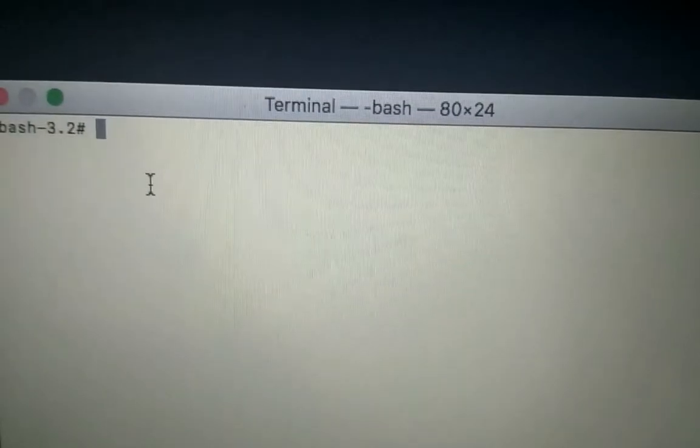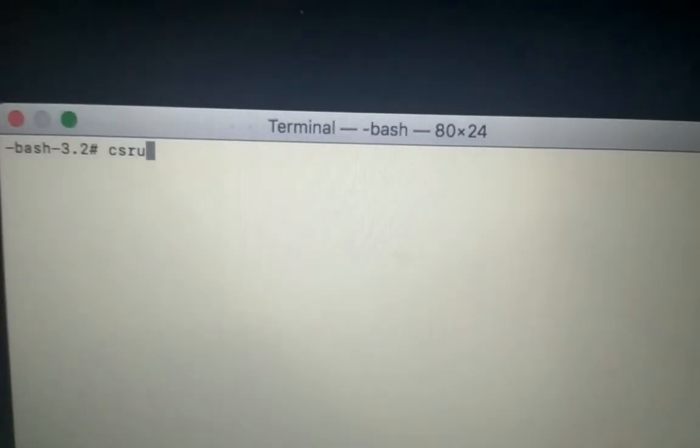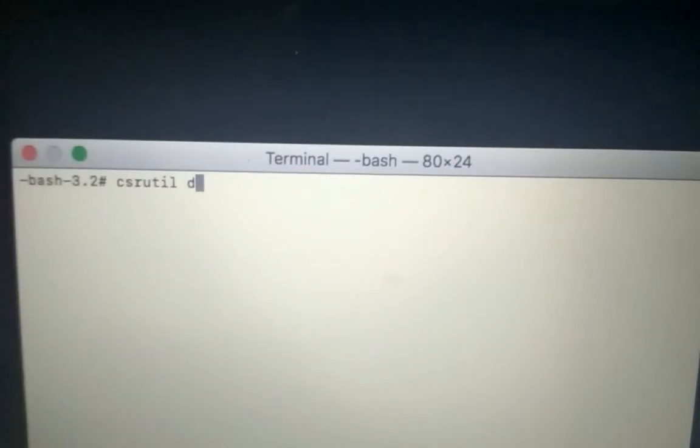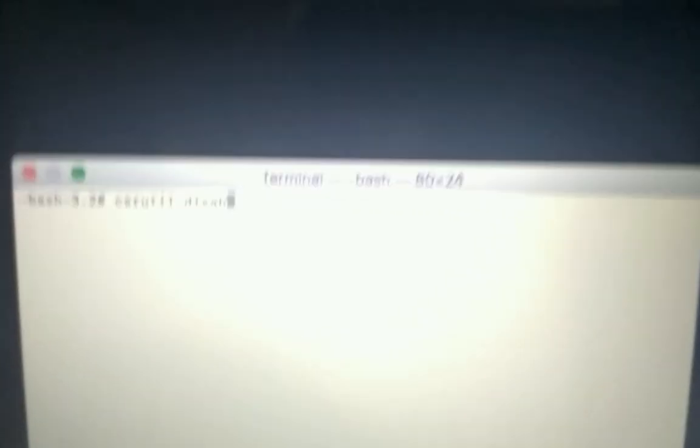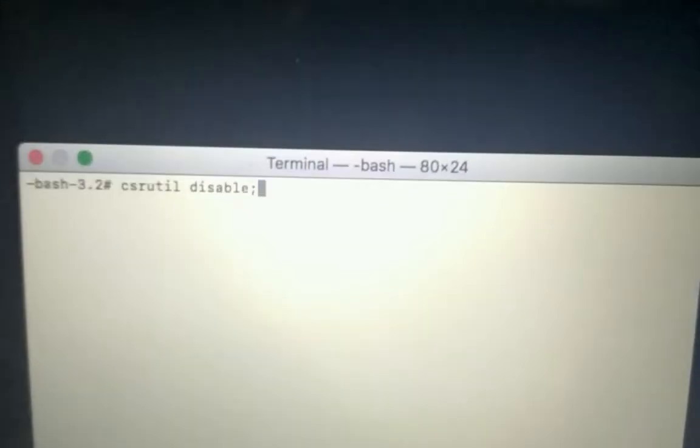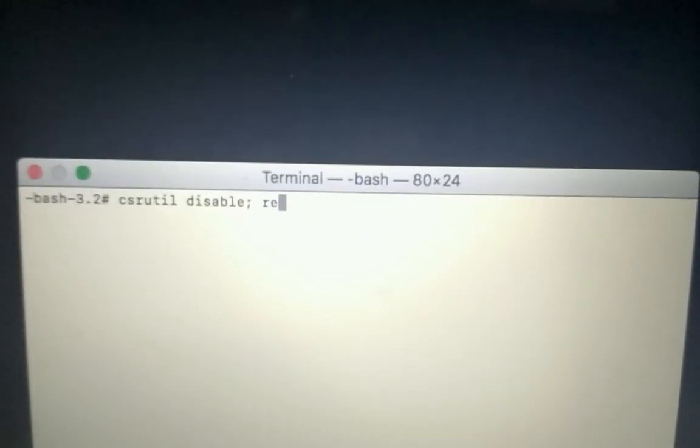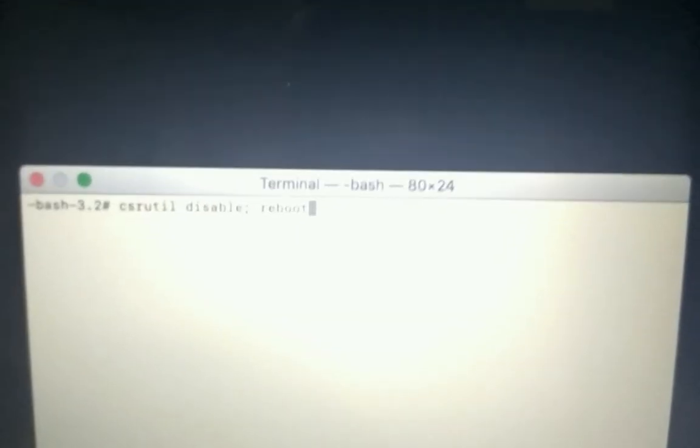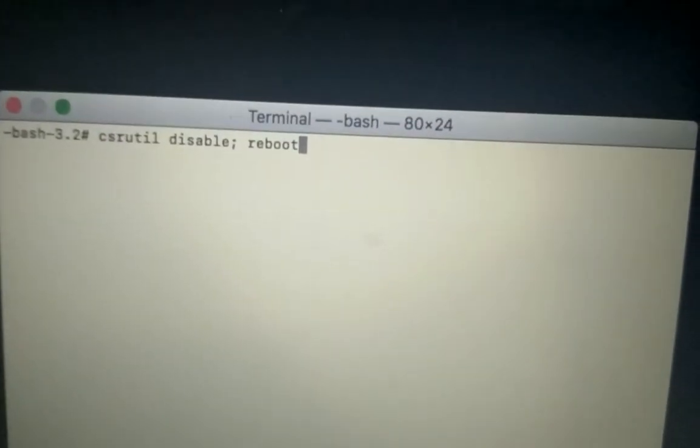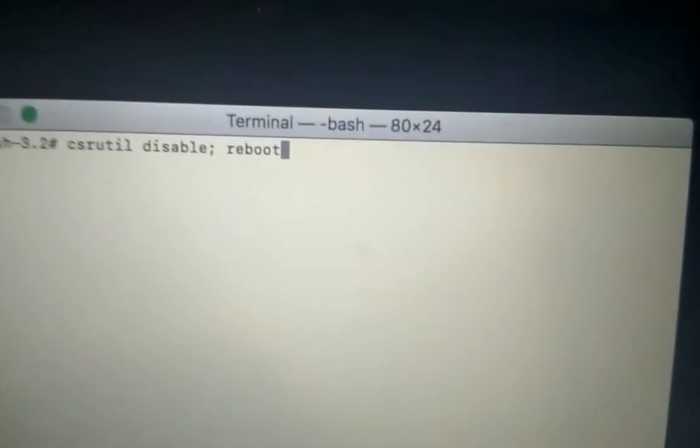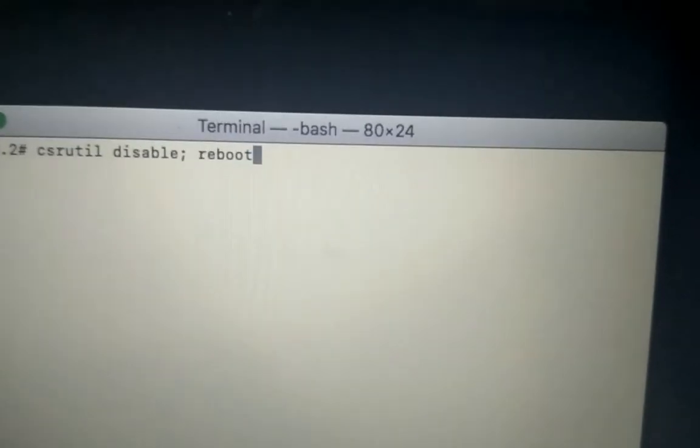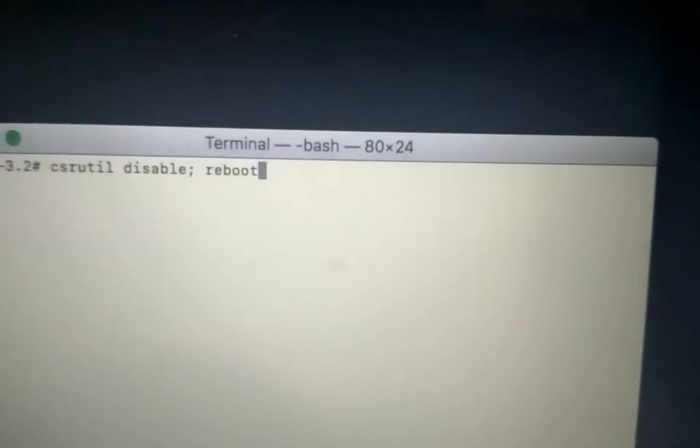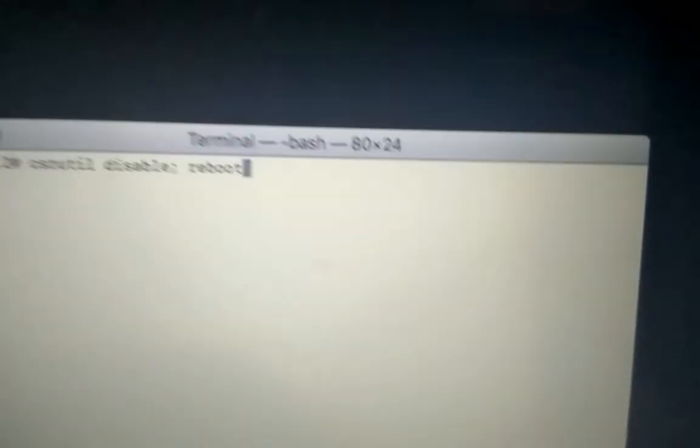Wait for a couple of seconds. Here we see the terminal. I need to type in this command: csrutil disable semicolon and then reboot. After you press Enter, the system will restart normally. You do not need to do anything, just wait for the system to reboot and log in.